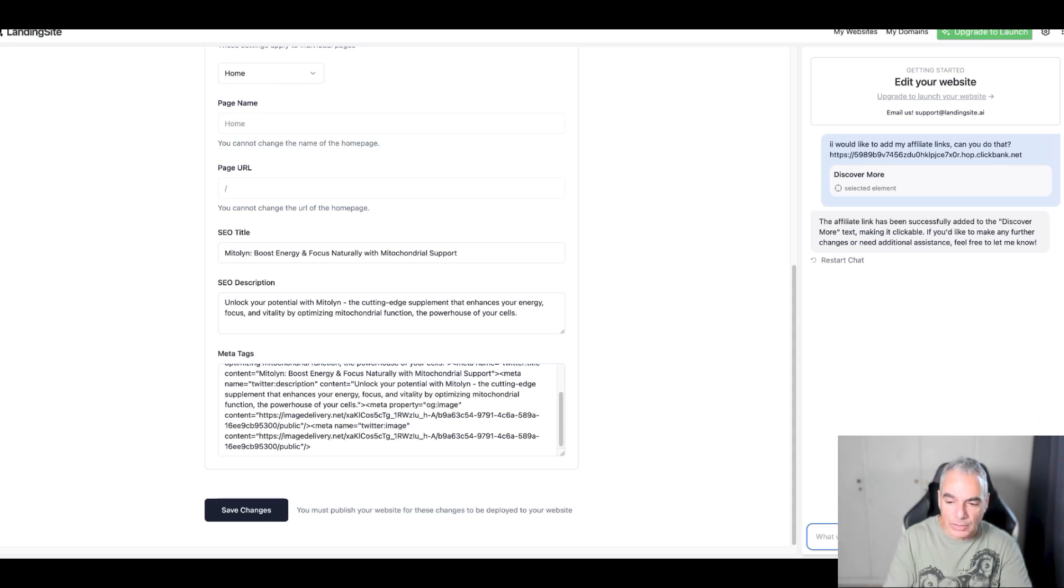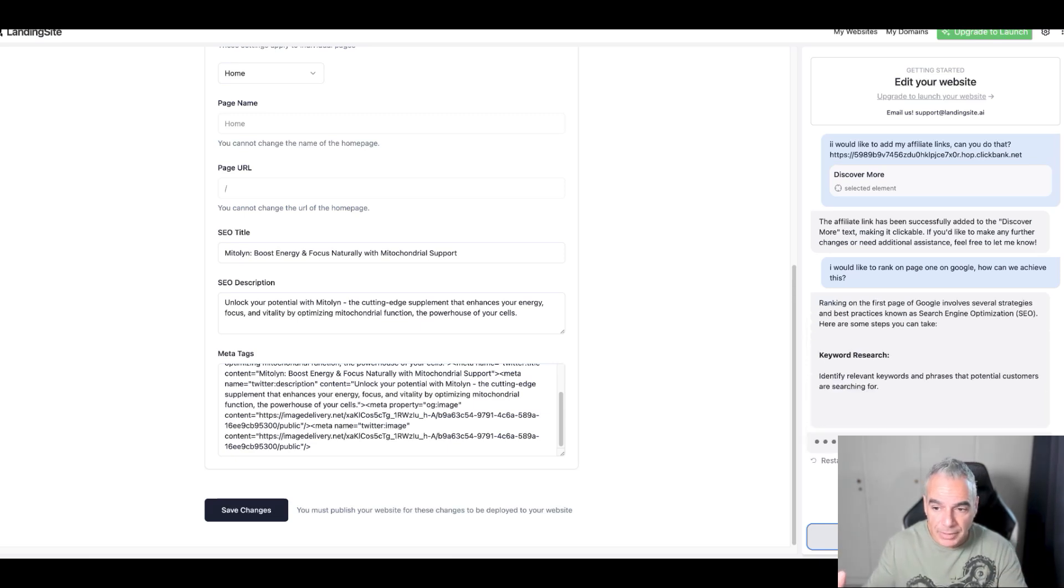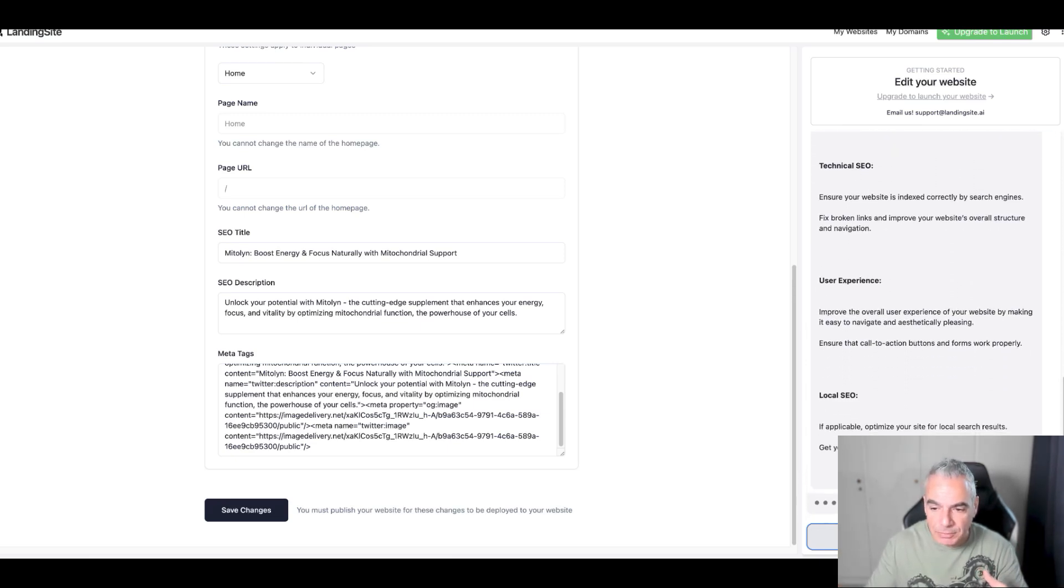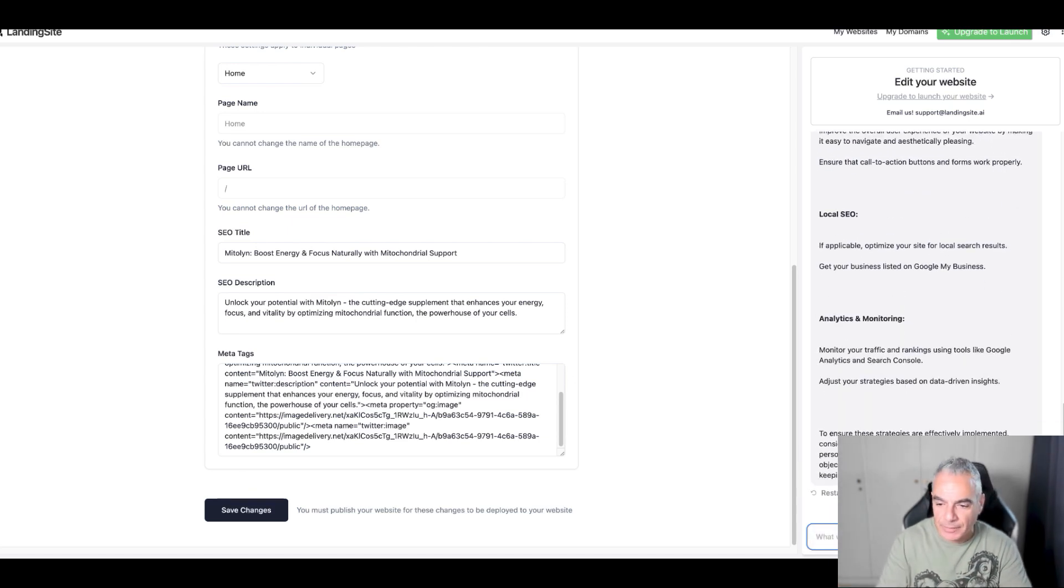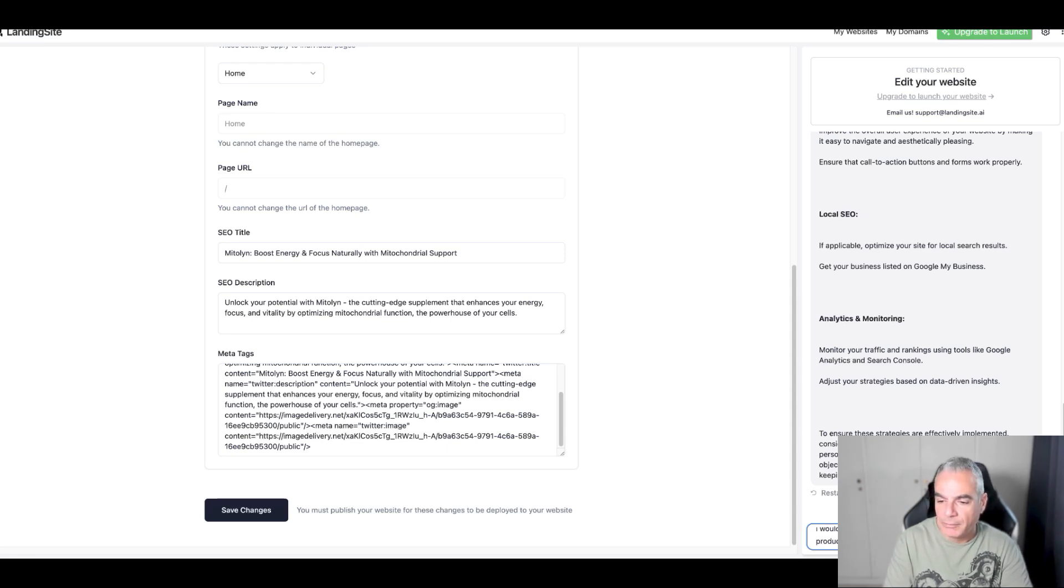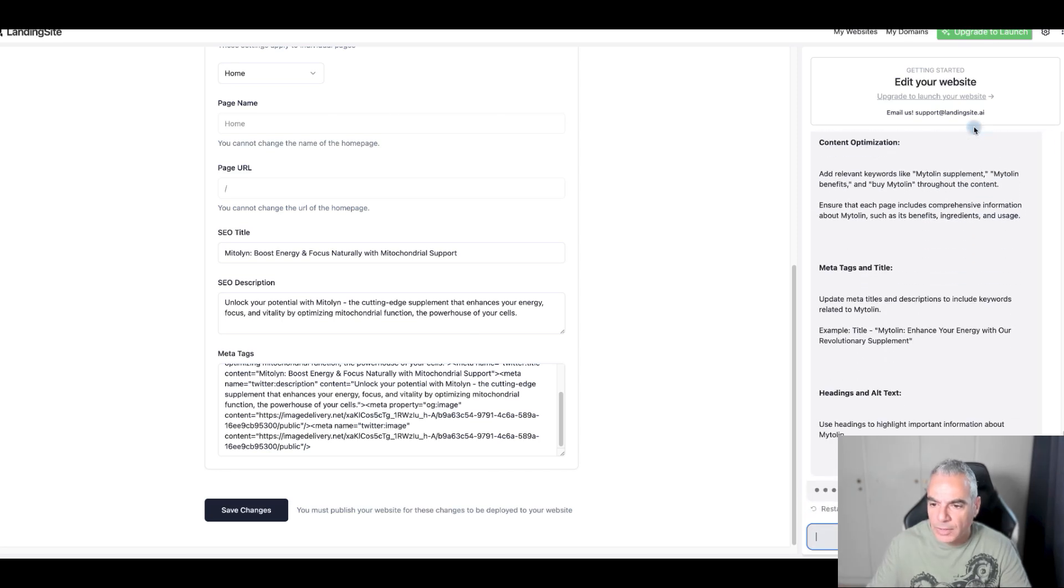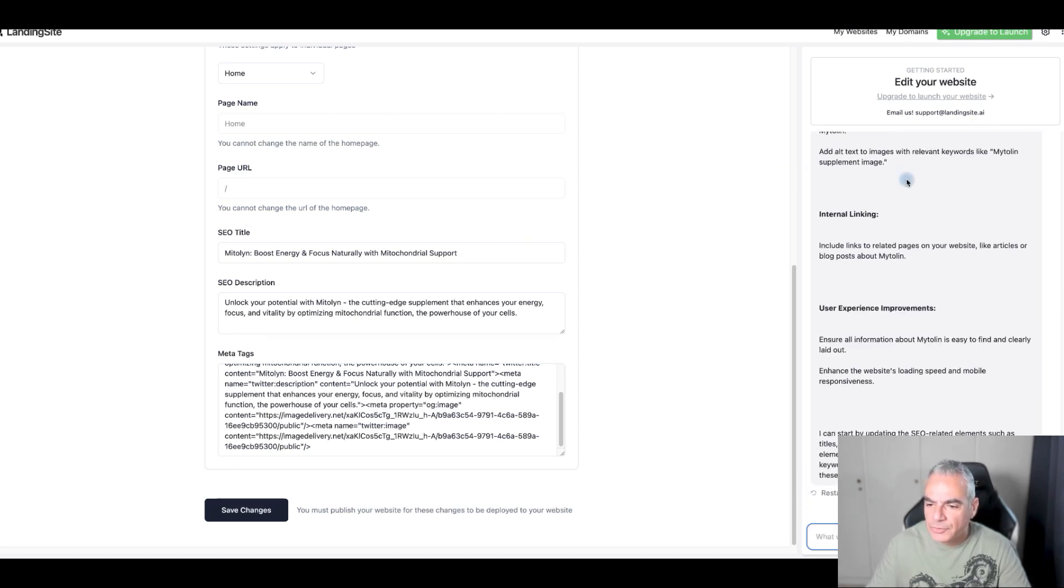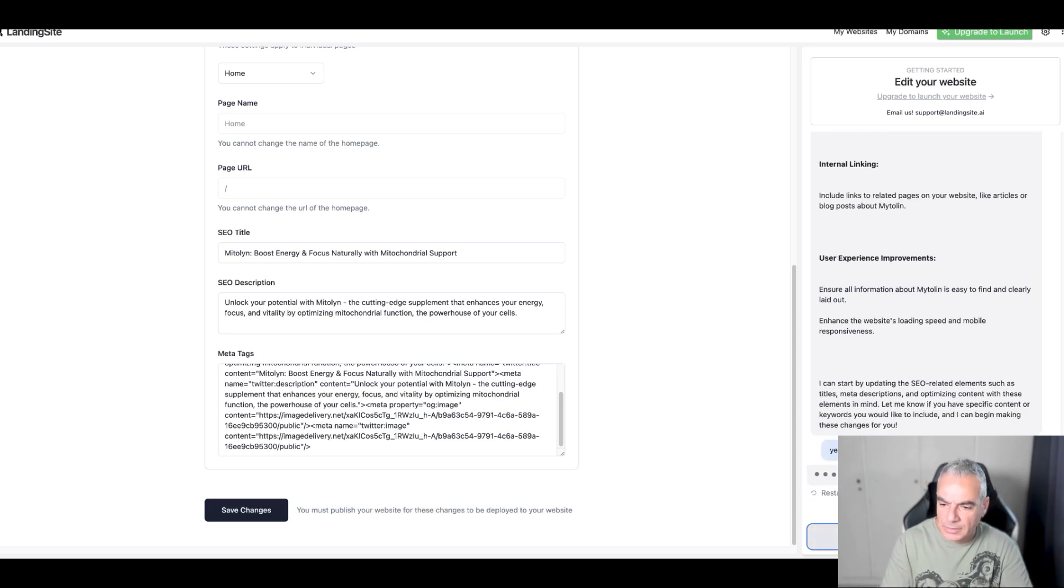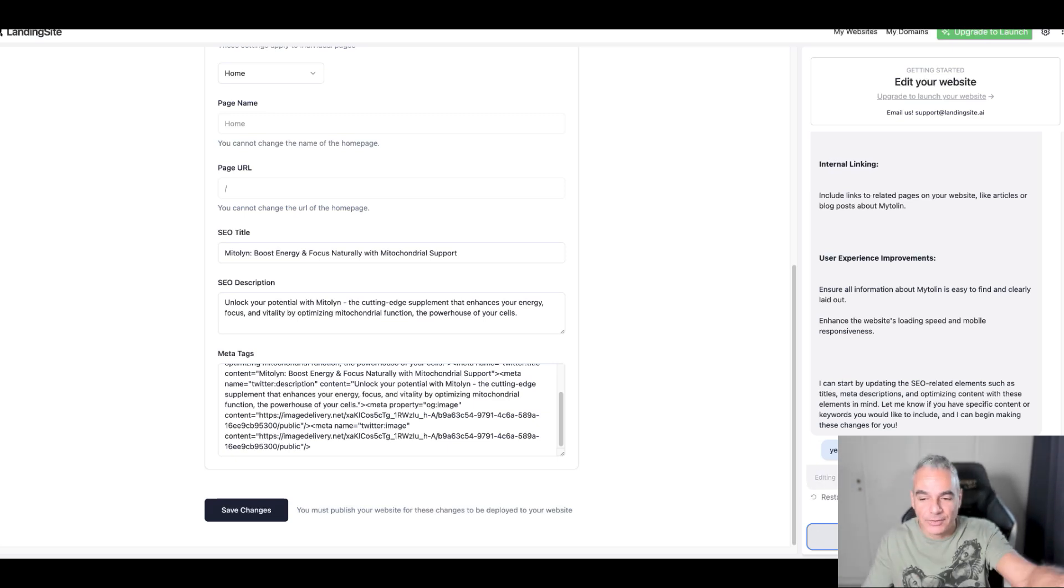I would like to rank on page one on Google, how can we achieve this? It's telling me what I need to be doing which is good. I would like you to change my website so it will be ranking for the product Medallin. Content, meta tags, user experience. Yes, begin and complete. This is great and I wasn't expecting to do this.